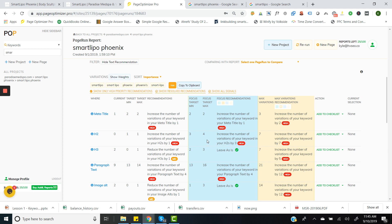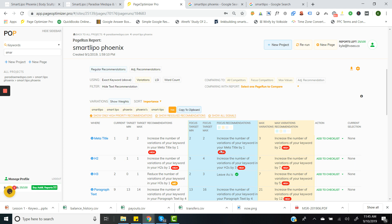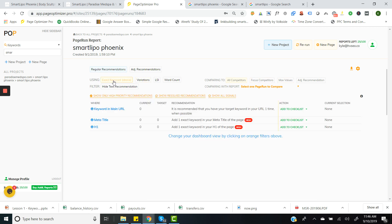For example, in H2s on the regular recommendations it says to increase variations by one, and the focus says to increase by three. If you wanted a more conservative approach, go with one; a more aggressive approach, go with three. The max value here is seven, giving you an upper limit when doing your optimization. What I would normally do is go with the lower number, go more conservative, see how the page responds, and then decide if you want to go more aggressive. On the first run, I just want to make a few changes. It's very important to be able to track what you're doing, monitor your changes, only make a few changes at a time, and then watch how the page responds.